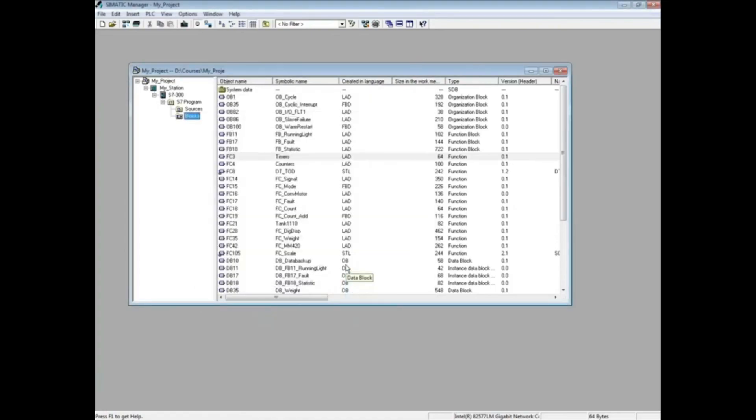This concludes the video on comparing two S7 Offline projects.